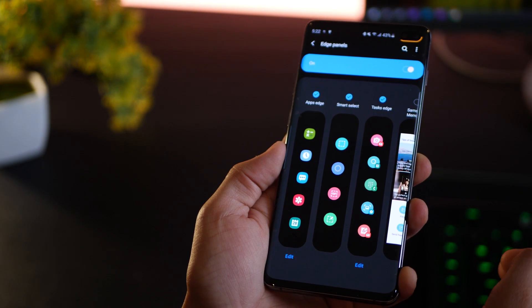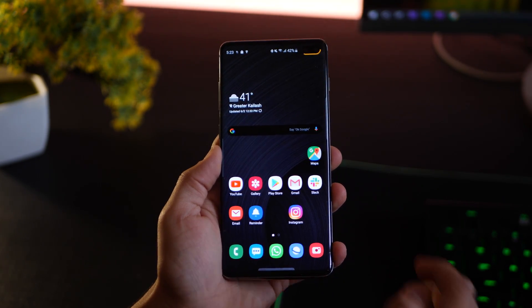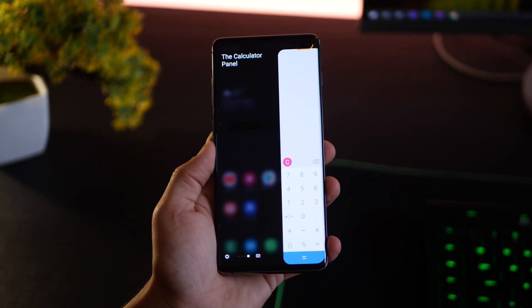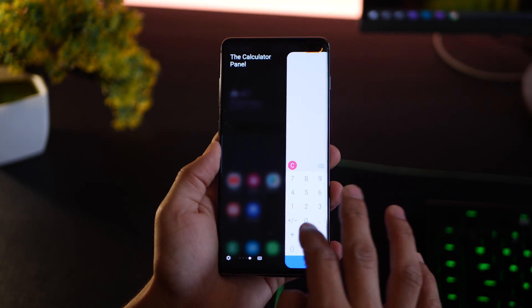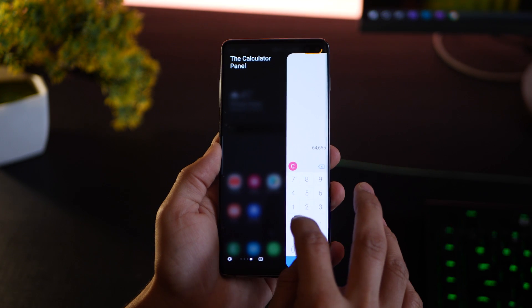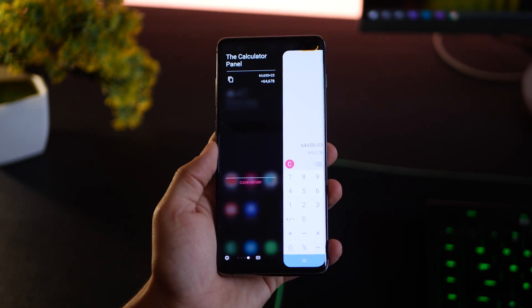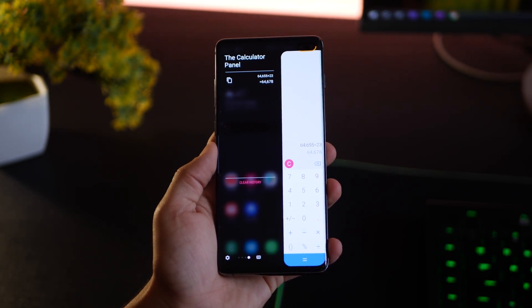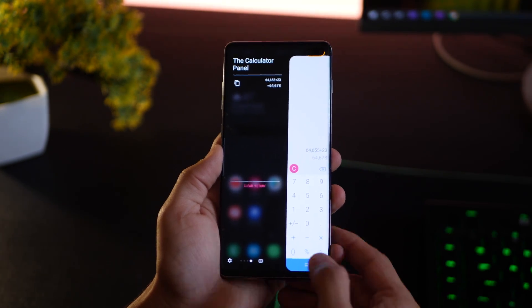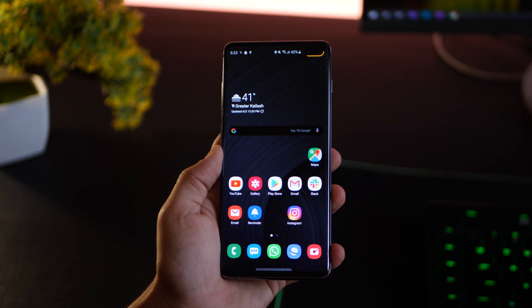Another really handy tool is the Calculator edge panel — you'll have to download this. There's an option inside that you can use to download it, and you can carry out calculations by just one swipe. It's going to maintain a history as well.